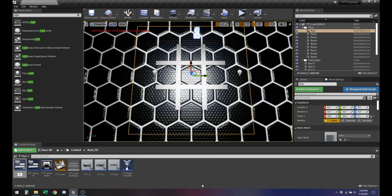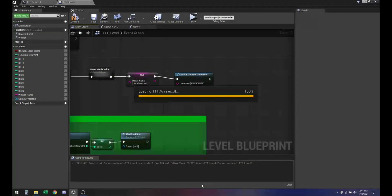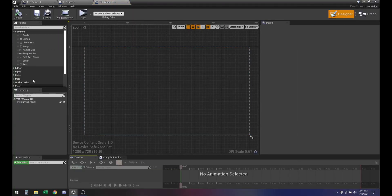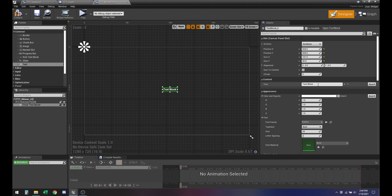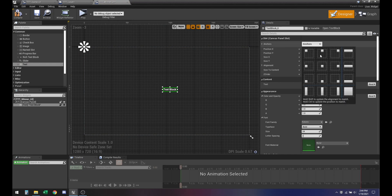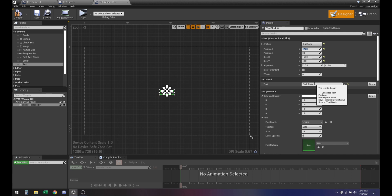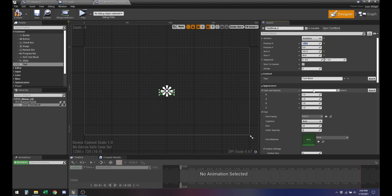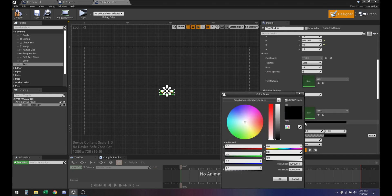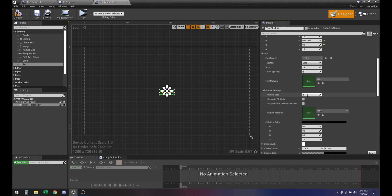So let's go ahead and create a blueprint. We're going to call this tttwinnerUI. We're going to add a little text block here. It's anchored to the center. The color — let's go yellow, and then outline color black.